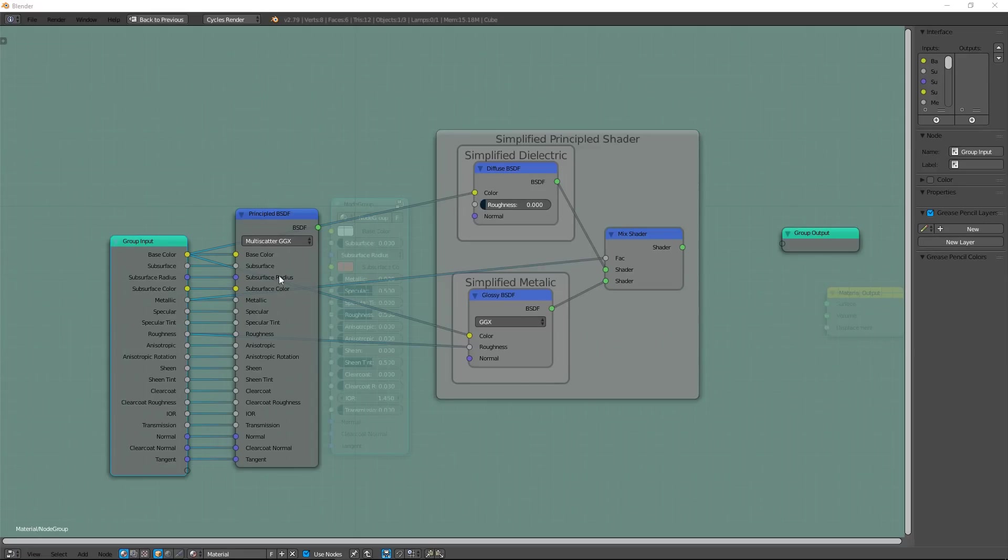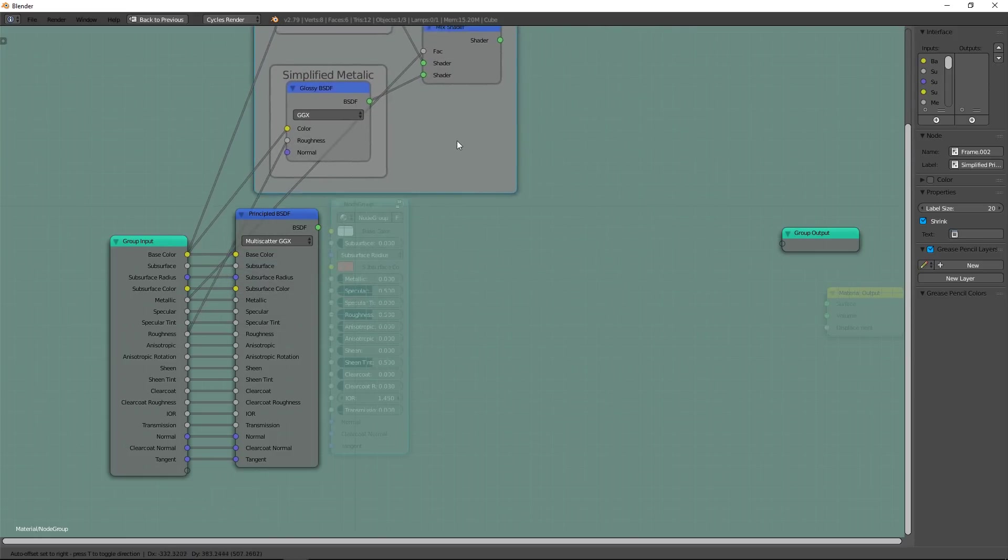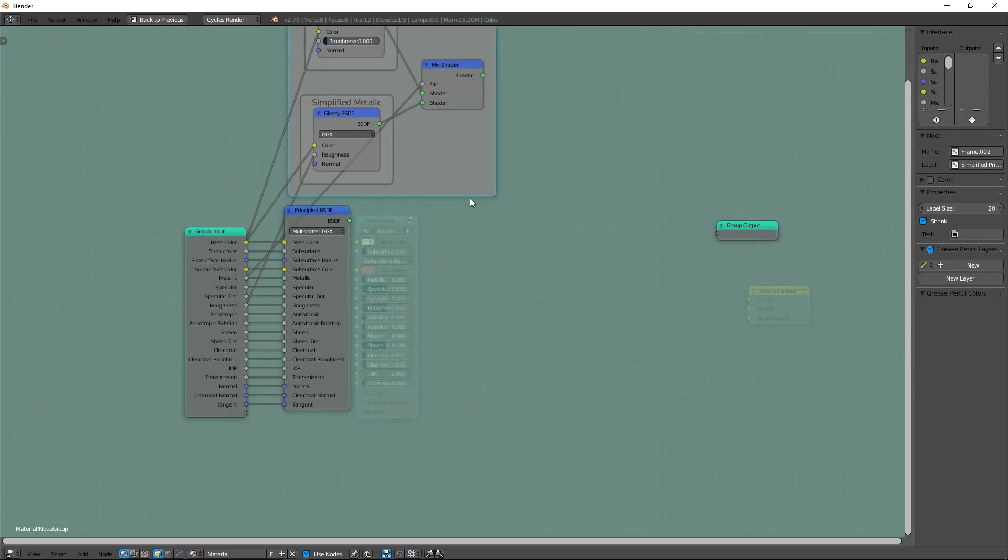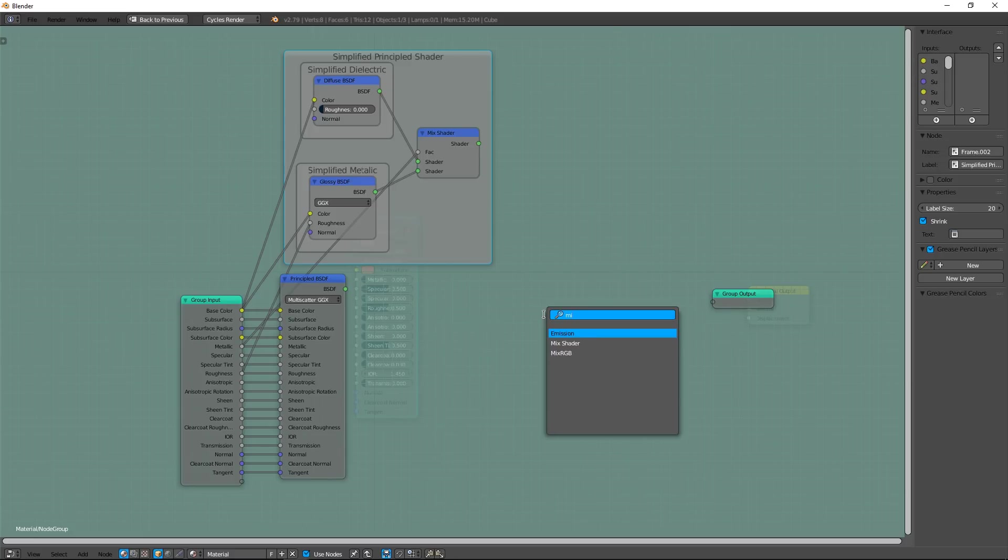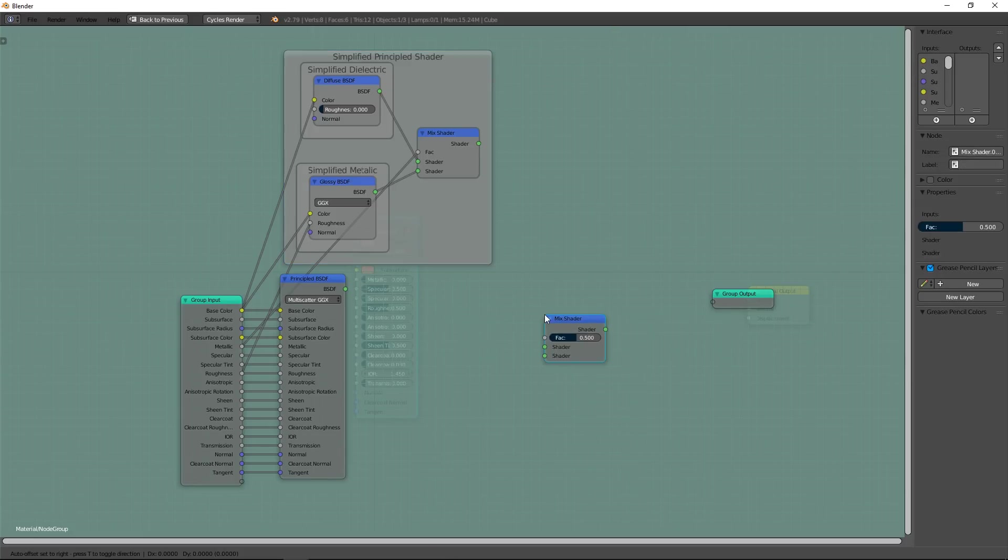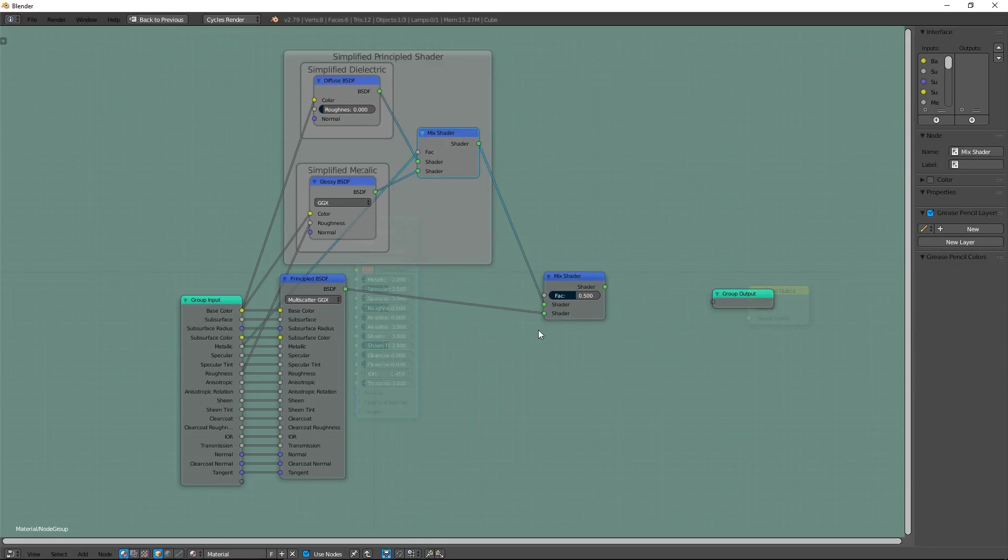To finish, we will add two nodes to make a switch between the principal shader and the simplified principal shader. For that, add a mix shader and connect the two shaders, Simplified and Not Simplified. Don't forget, optimization is focus power where it's useful.